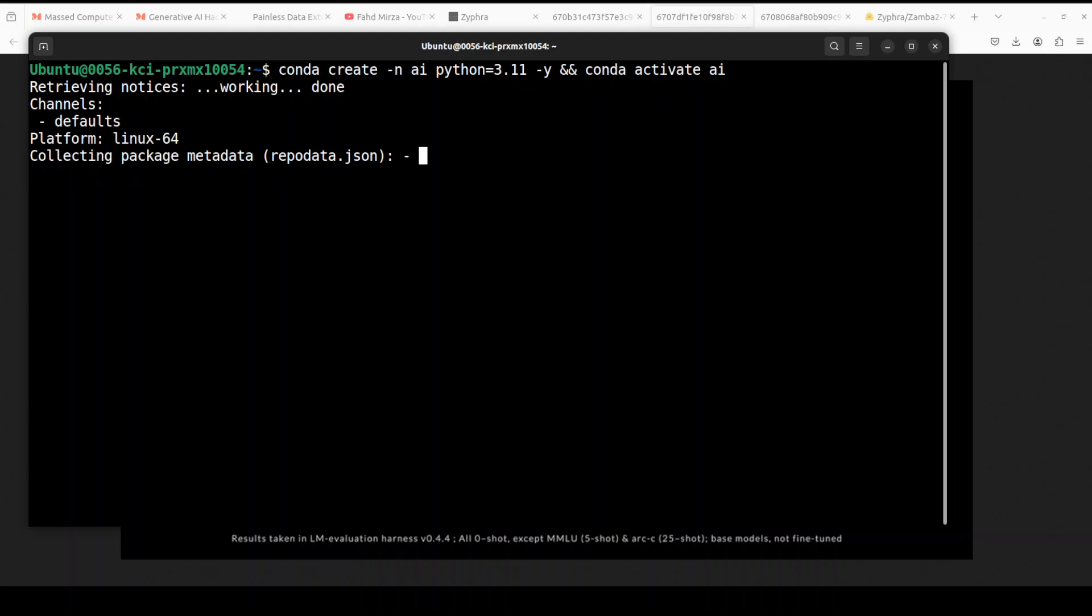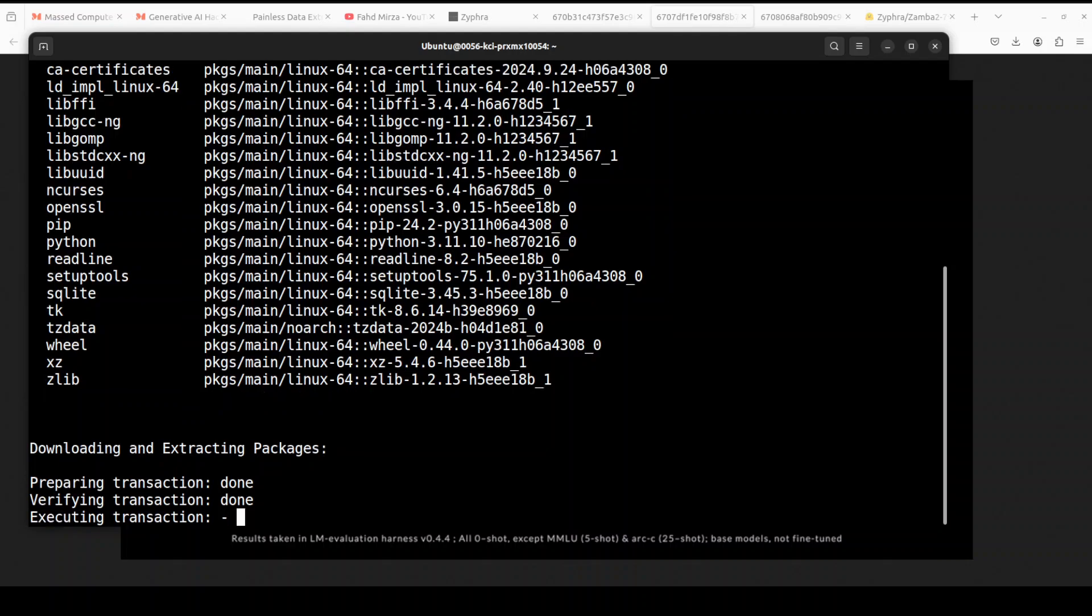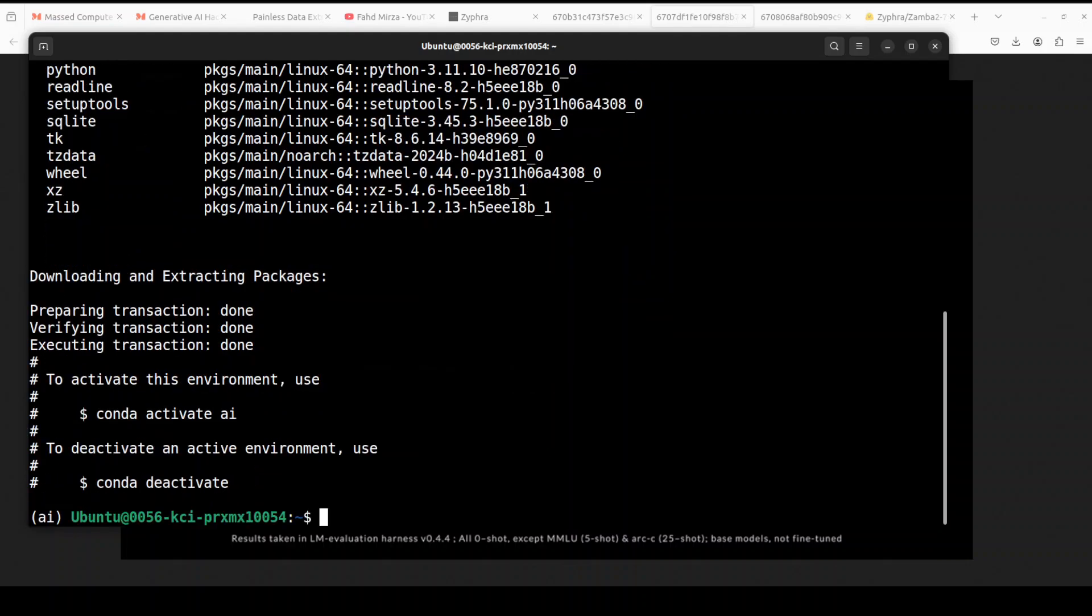And if you don't know what Conda is, please search the channel. I already have covered it in great detail. Let's wait for it to get activated. That is done.